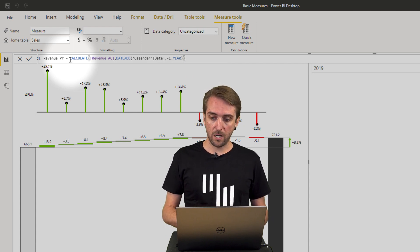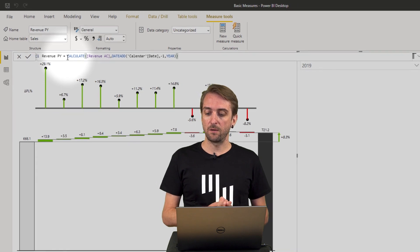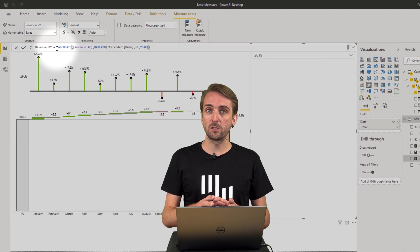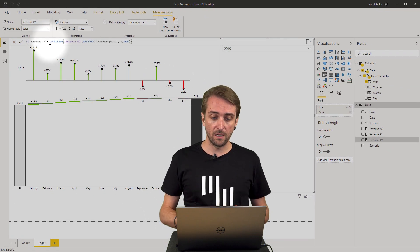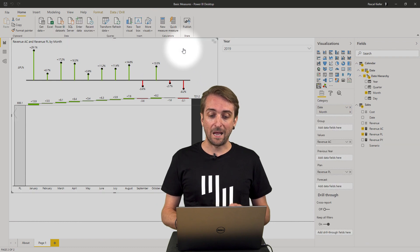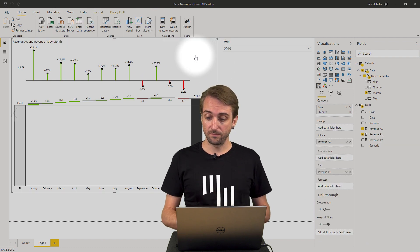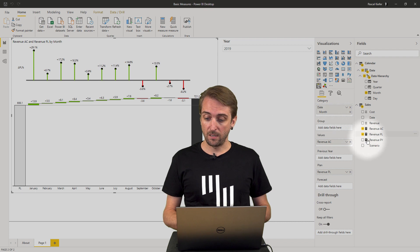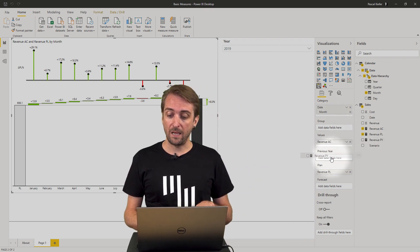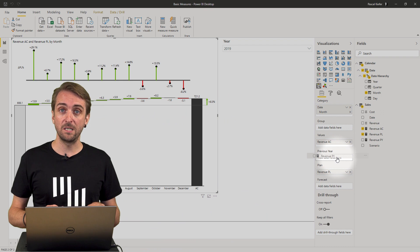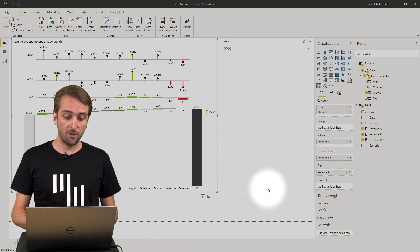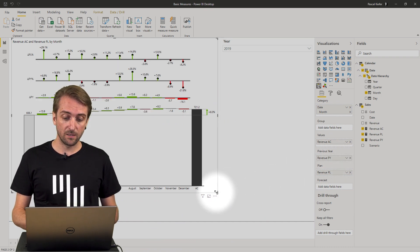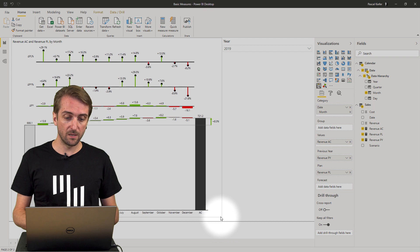Close the brackets and then I also have now a new measure which calculates the previous year. And actually I can also add this to the same visual. So I take the revenue previous year and put it into the previous year field. And now you can see I increase the size again a little bit.